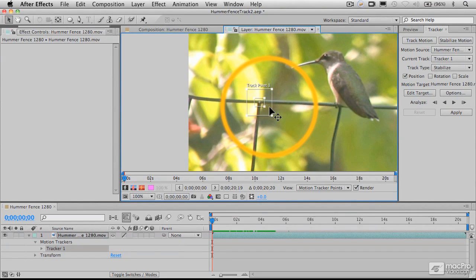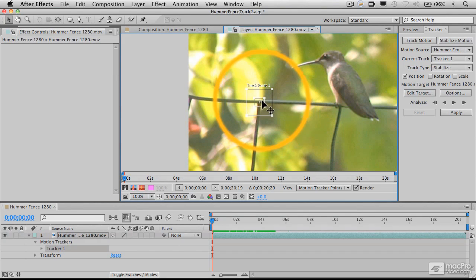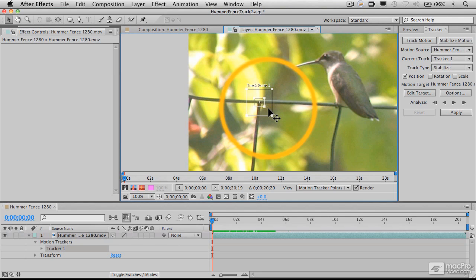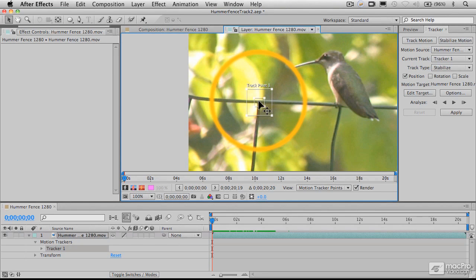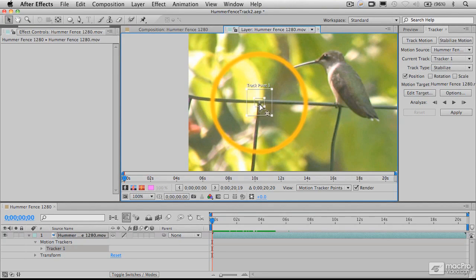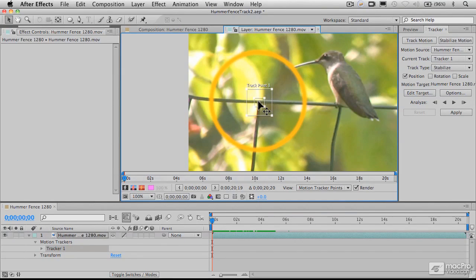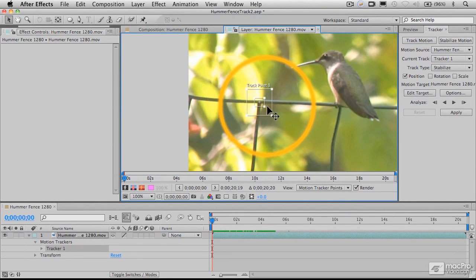We're going to be tracking the luminance or brightness of this object. It's dark against a bright background, but the relative luminance of this T-shaped area of the fence against that background makes for a good tracking point.